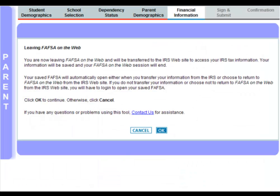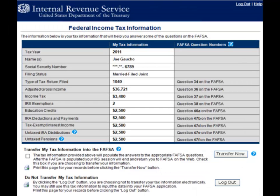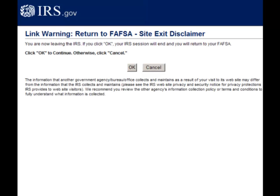Next, you will be notified that you are leaving FAFSA on the web. Click OK. Once on the IRS website, enter the requested information. Be sure that you enter all information exactly as it appears on your tax return. Click Submit. If the IRS is able to validate your identification, your IRS tax information will display. Click Transfer Now and then return to the FAFSA website using the links provided.